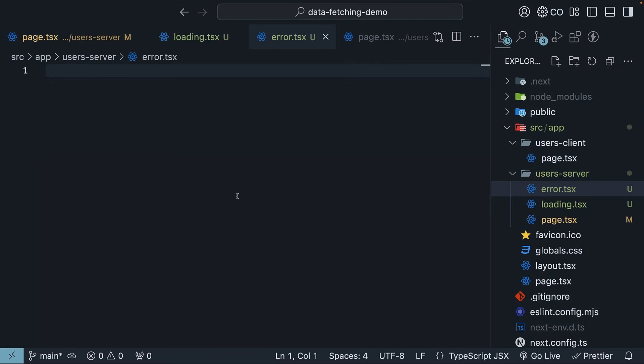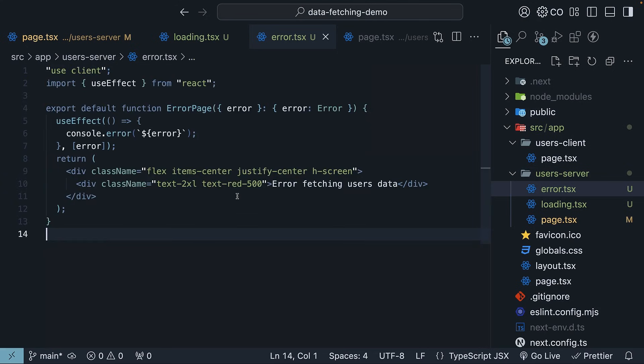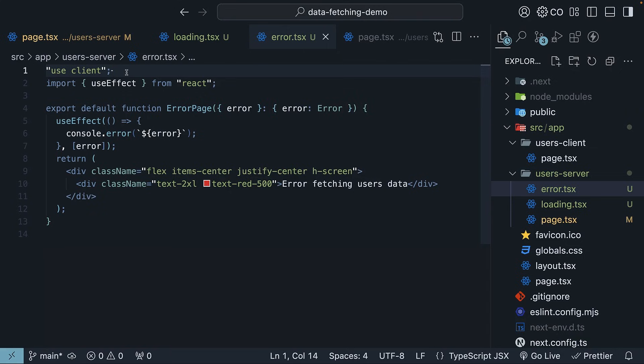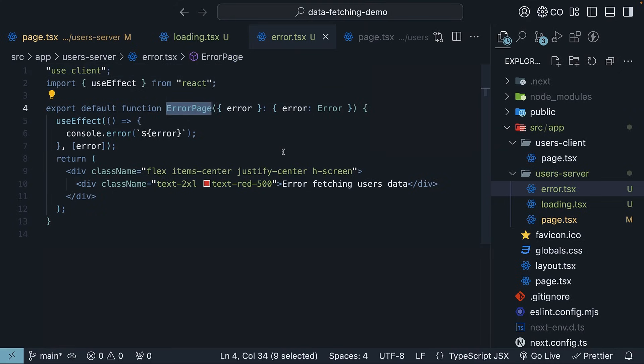Define and export a React component with suitable styling. I will once again paste the code here to save us some time. Error handling components need to be client components, so we have the use client directive at the top. We then have export default function error page. This component receives an error object, which we are logging to the console using useEffect.